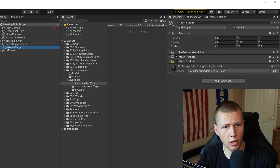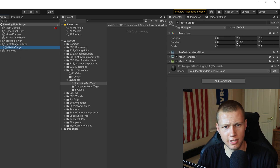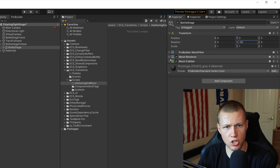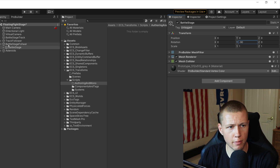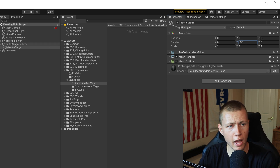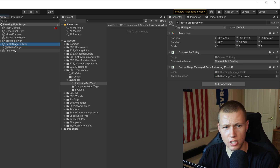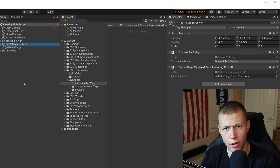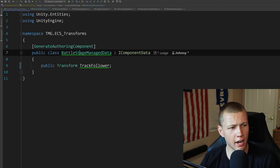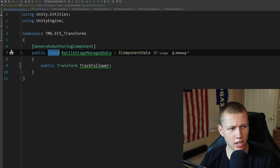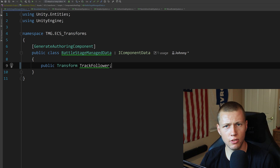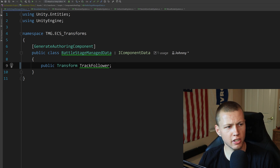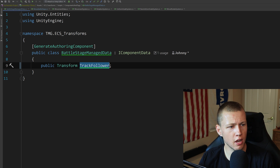The actual battle stage is a child of the battle stage follower, allowing a rotation offset so it's oriented toward the camera. Notice the child object does not have a Convert to Entity script — the game object conversion system automatically converts everything below the top-level converted object and sets up all parent-child relationships as expected.